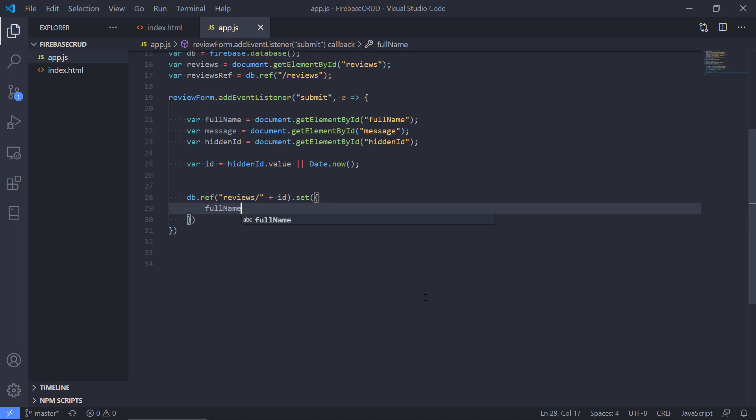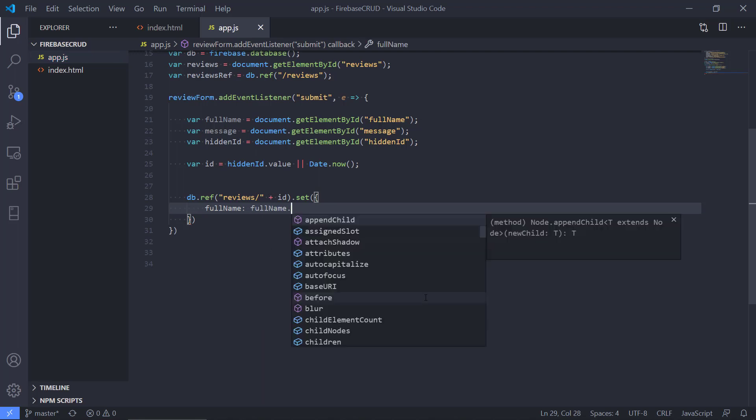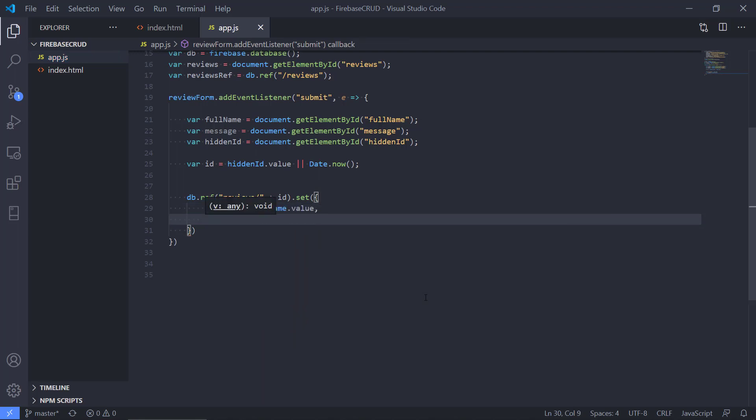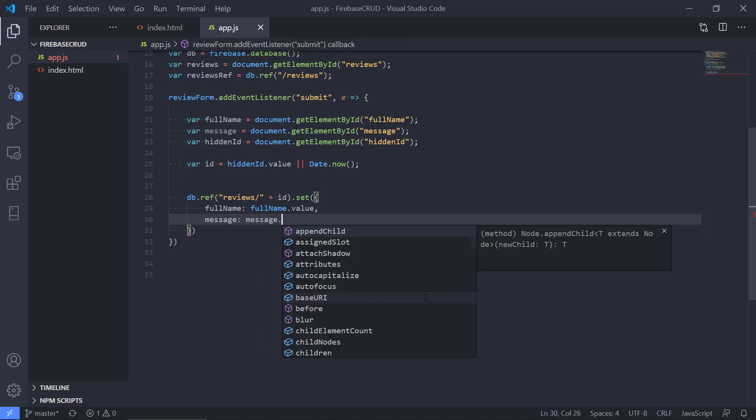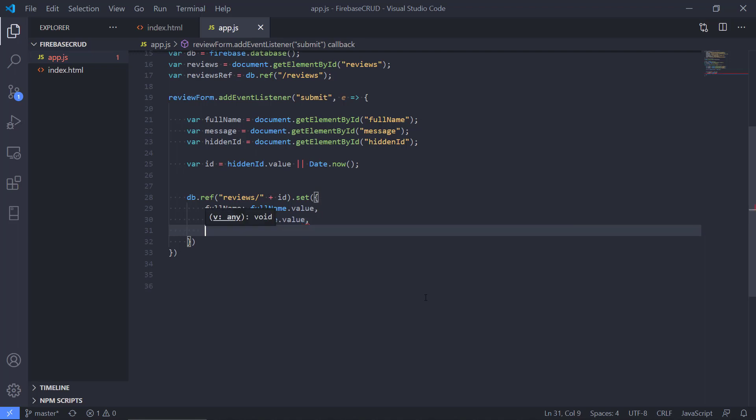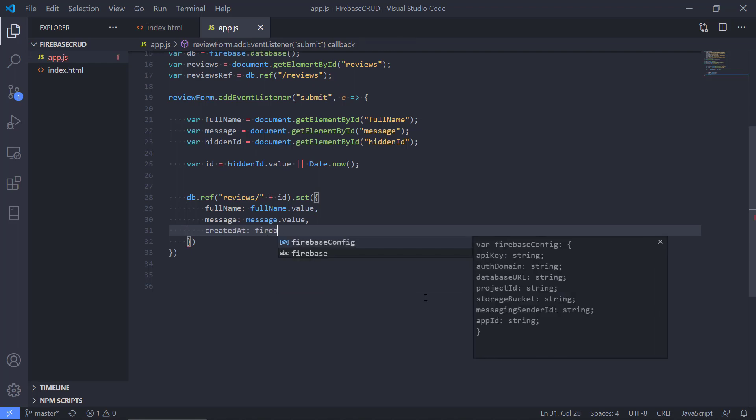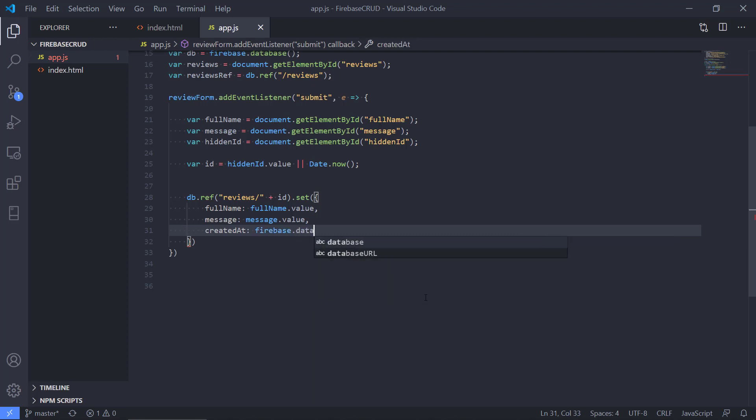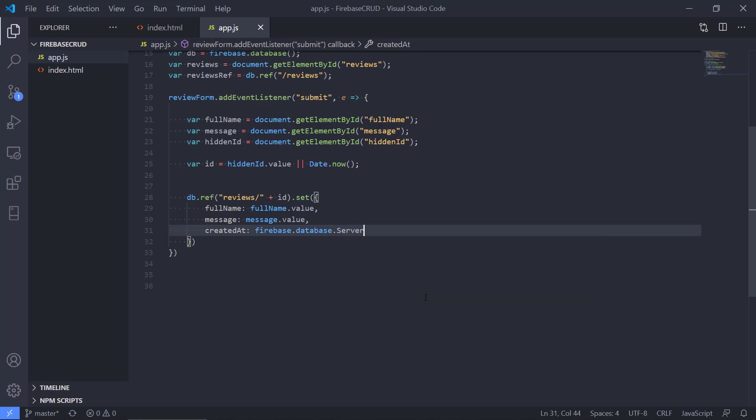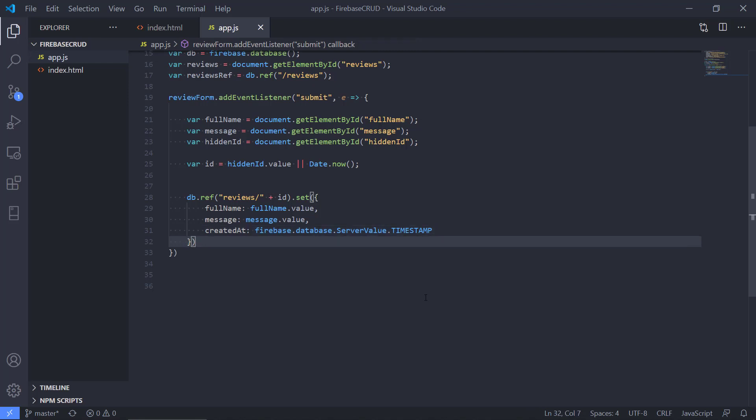Then we need to provide the data that we are going to send to Firebase. We're going with full name and then we specify the full name taking the value, message, and we also need to have the created_at. Now we're going to use a built-in value from Firebase called the timestamp. It will tell us when we created this review. This is just a value stored in the database that we can use. This is basically the code.